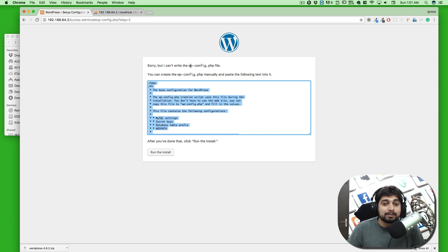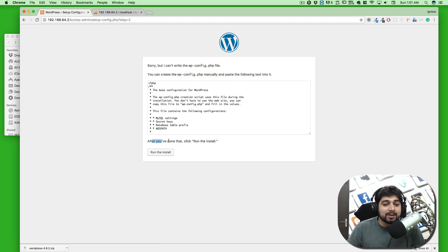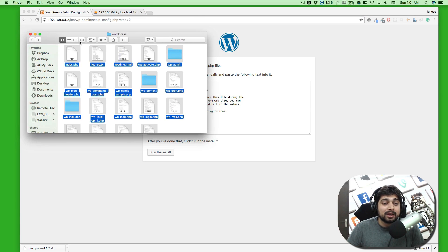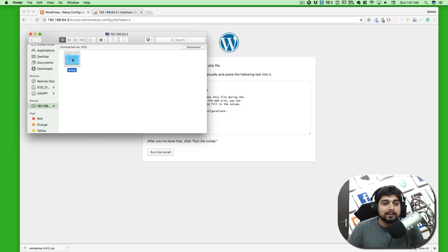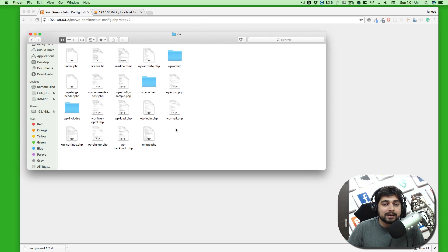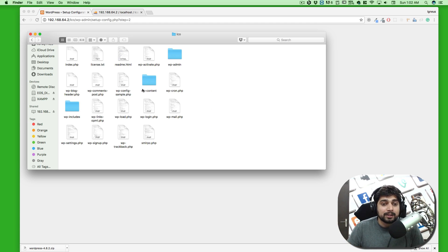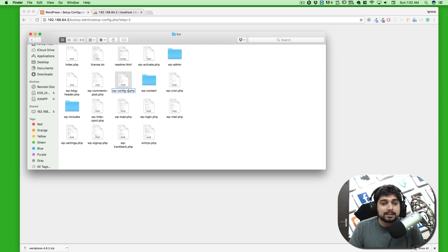This time it says it can't write the wp-config file and you have to manually create it. So let's go into XAMPP, into htdocs, and find the folder where we pasted all the files. The important file here is 'wp-config-sample.php' — this file contains all the configuration information. The first thing to do is rename this file and remove the word 'sample' from the name.